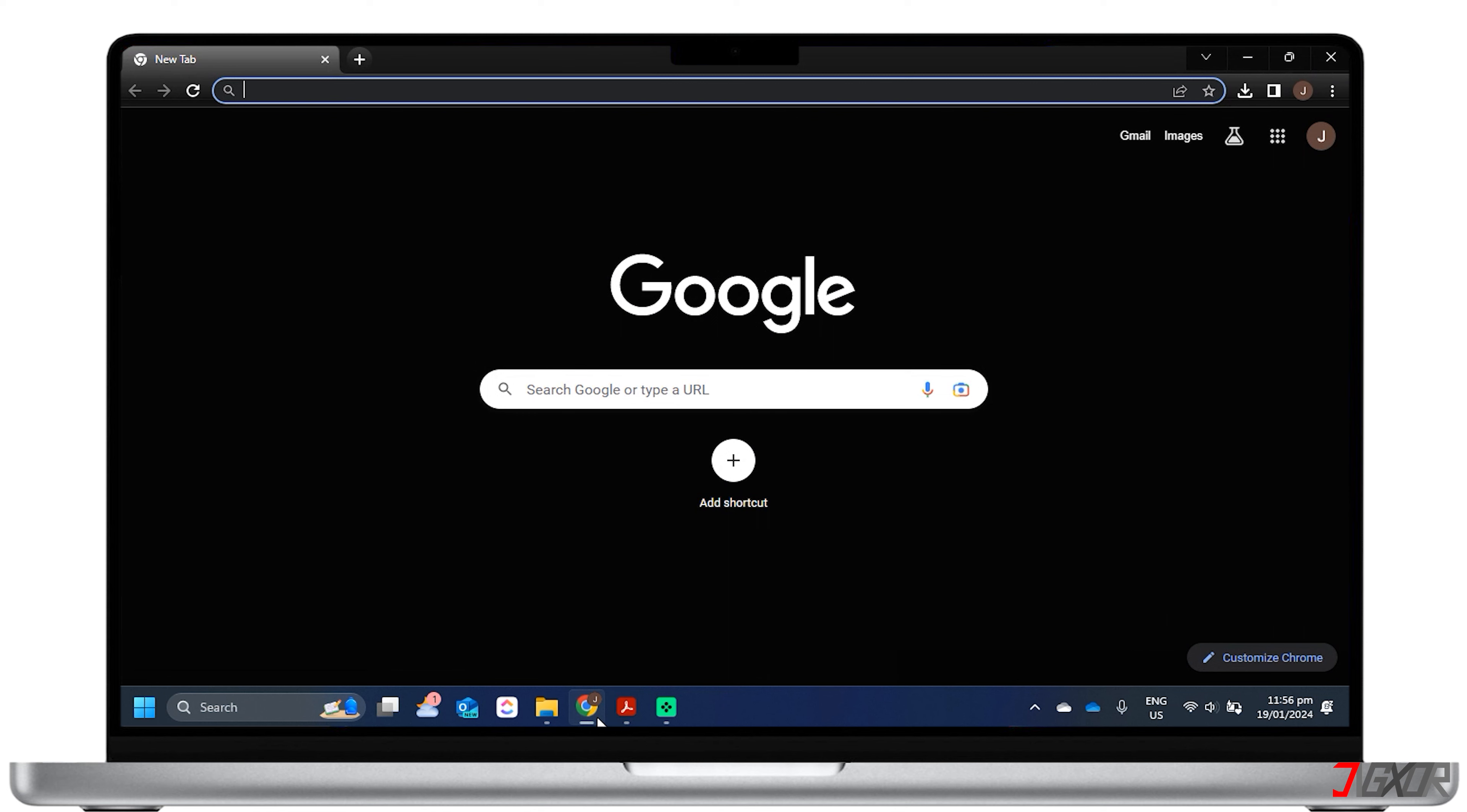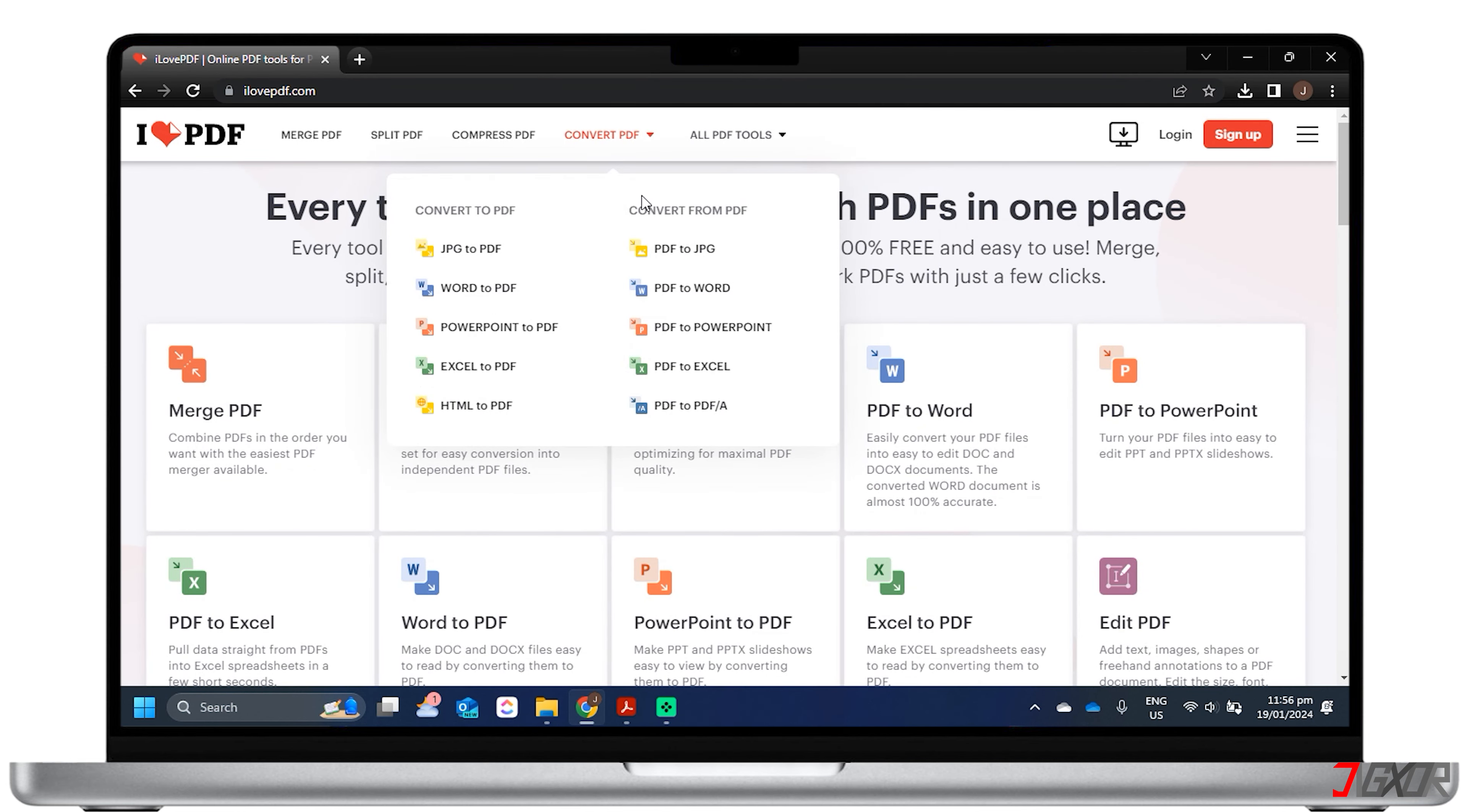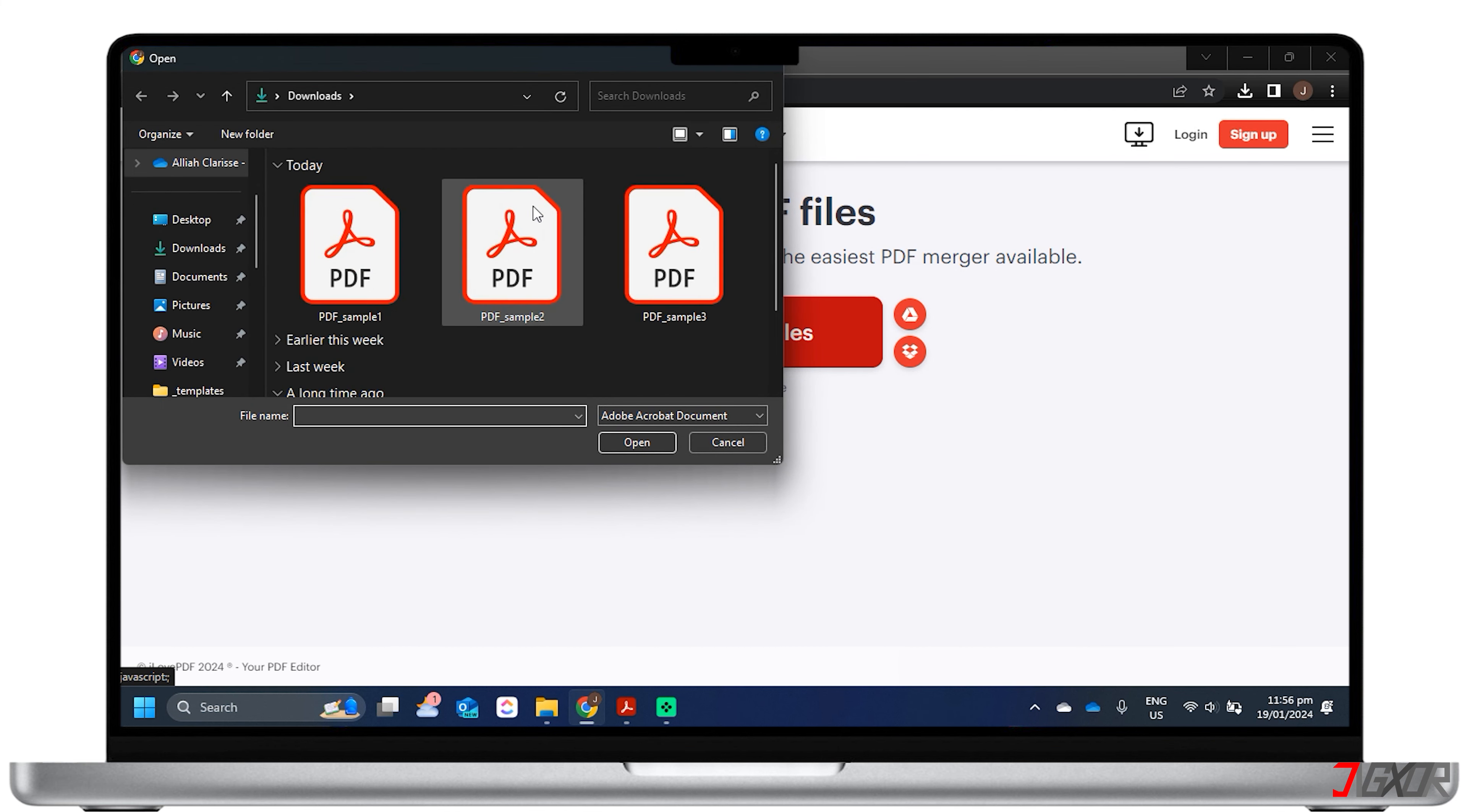Open your browser and visit www.ilovepdf.com, or you can click the tagged link above. You can process an unlimited number of files with no size limits using most of the tools available at I Love PDF. All you need to do is select and upload the PDF files that you want to combine.